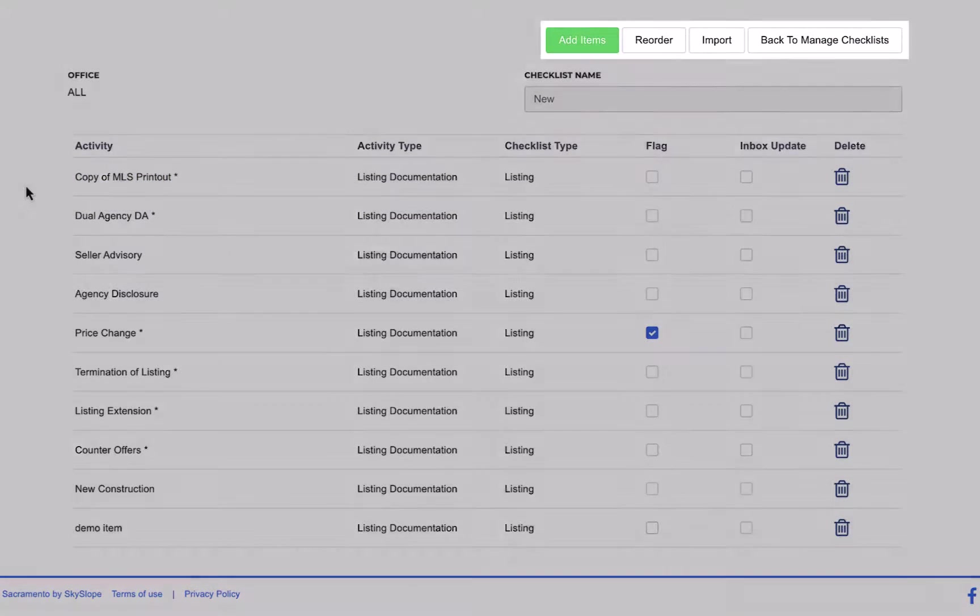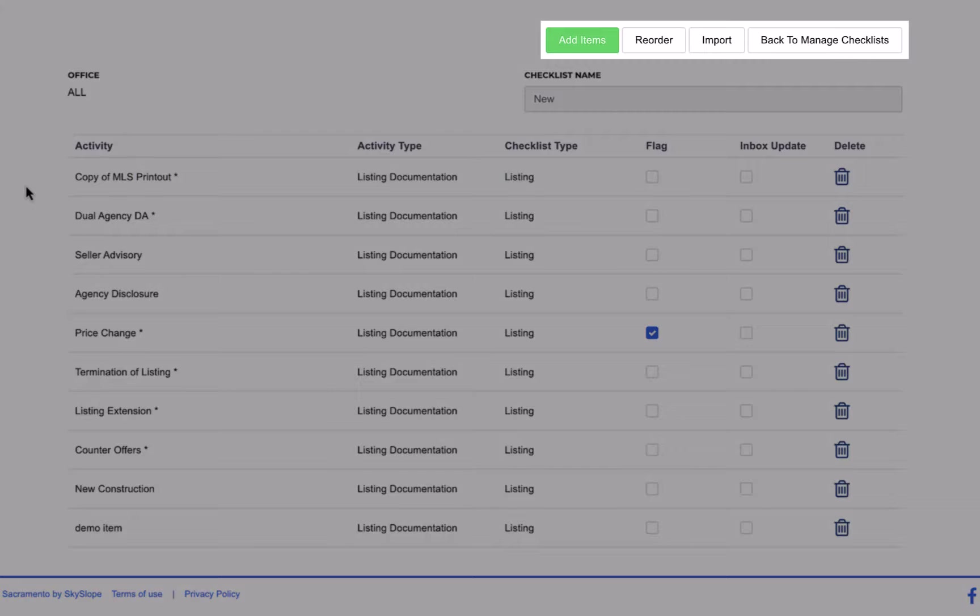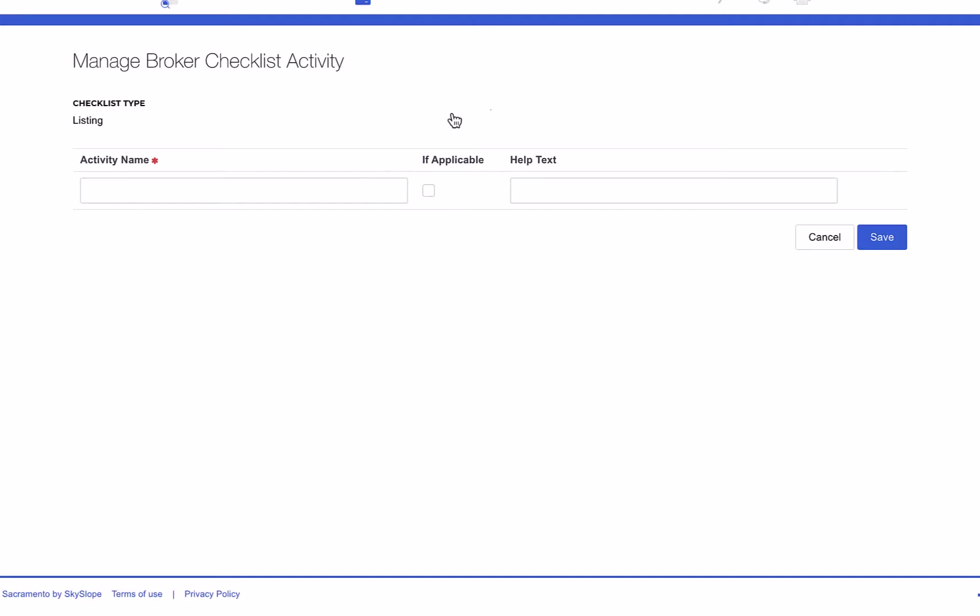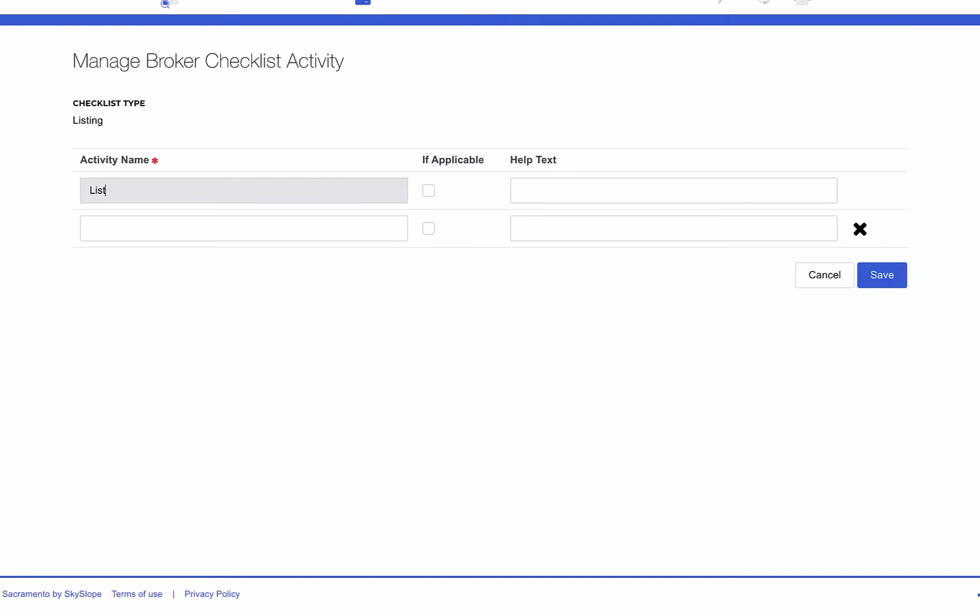Now in the upper right hand corner we have a few additional options. Click on add items to add additional items to the checklist. On this screen you can add up to 10 items at a time, set each item's requirement status, and add any applicable help text. Then click Save.